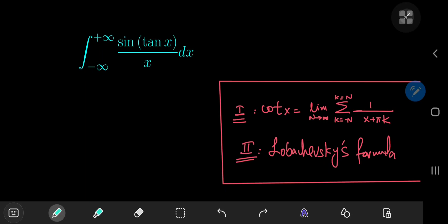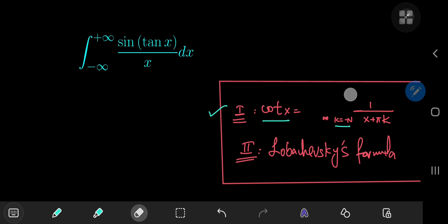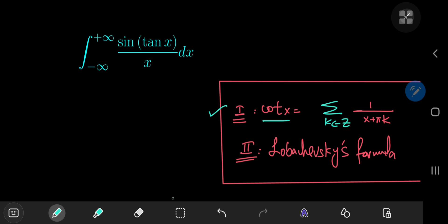Today we have a pretty wacky looking integral that I'm going to evaluate using two different techniques. The first one is sort of a brute force evaluation involving a series expansion of the cotangent function, where the cotangent of x is expressed as the sum from k equals negative n to positive n of 1 over x plus pi times k, evaluated in the limit as n goes to infinity — essentially the sum over all integers k of 1 over x plus pi times k.